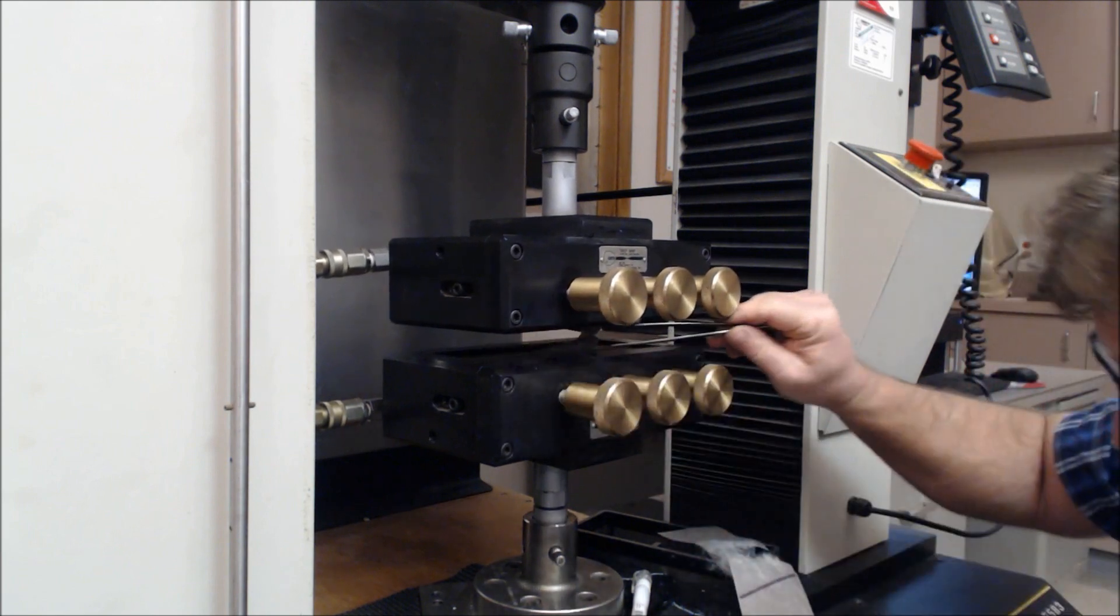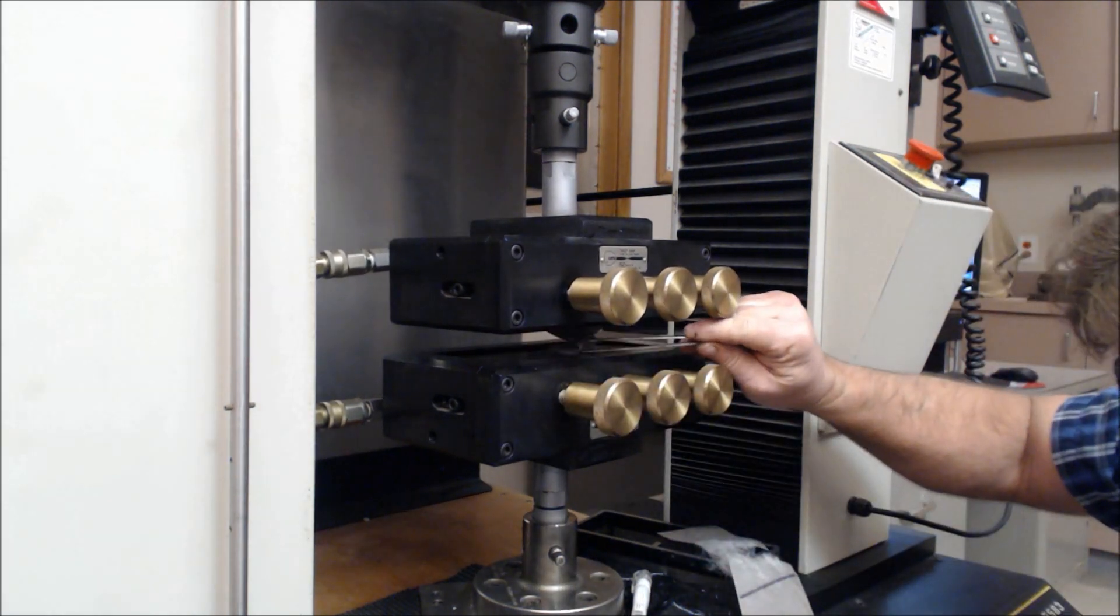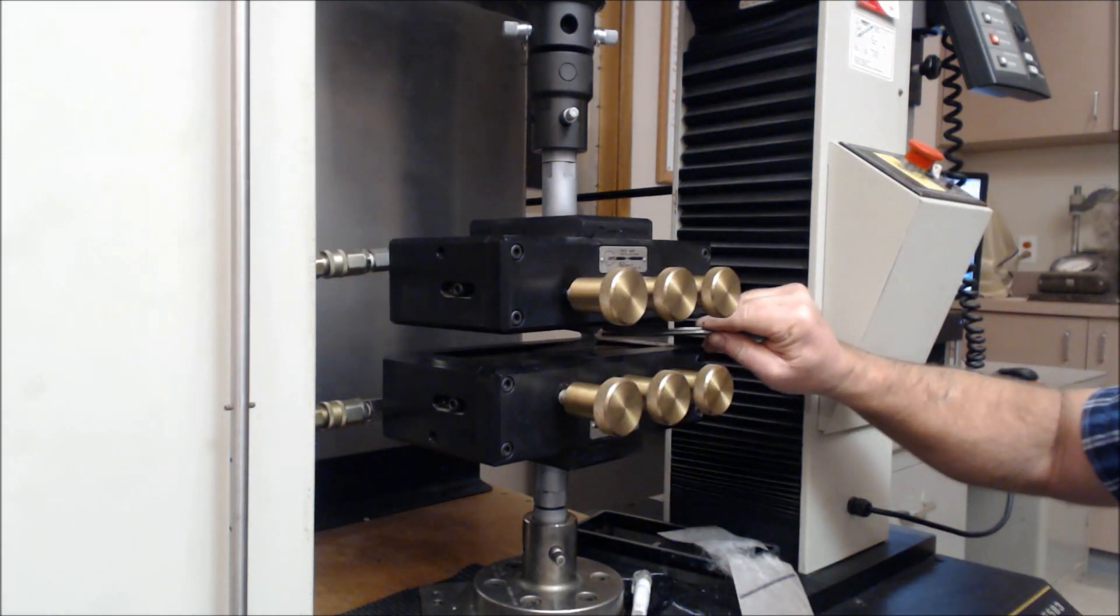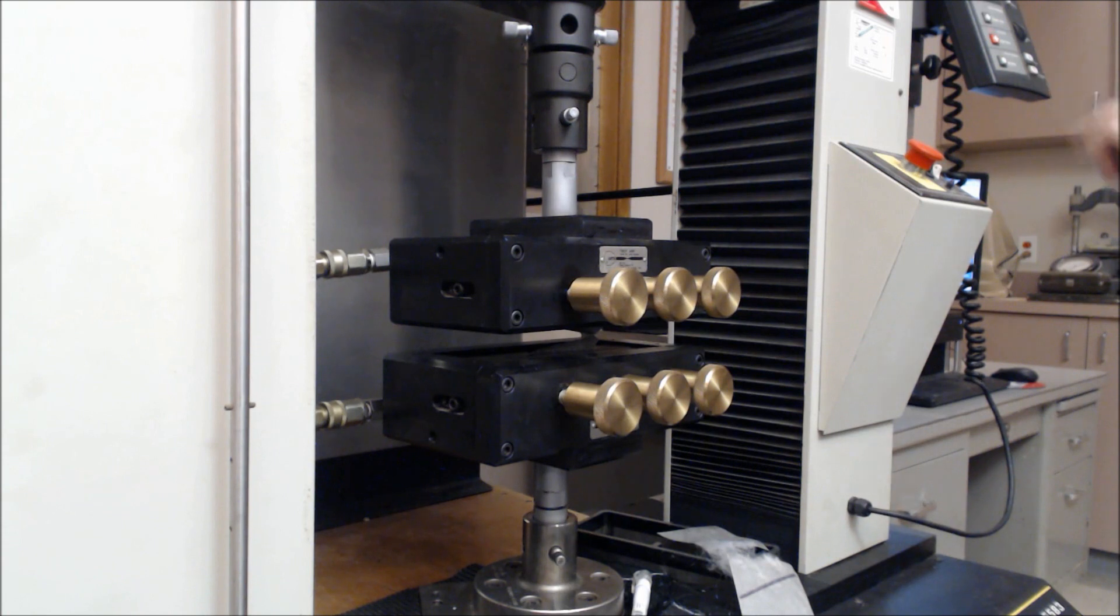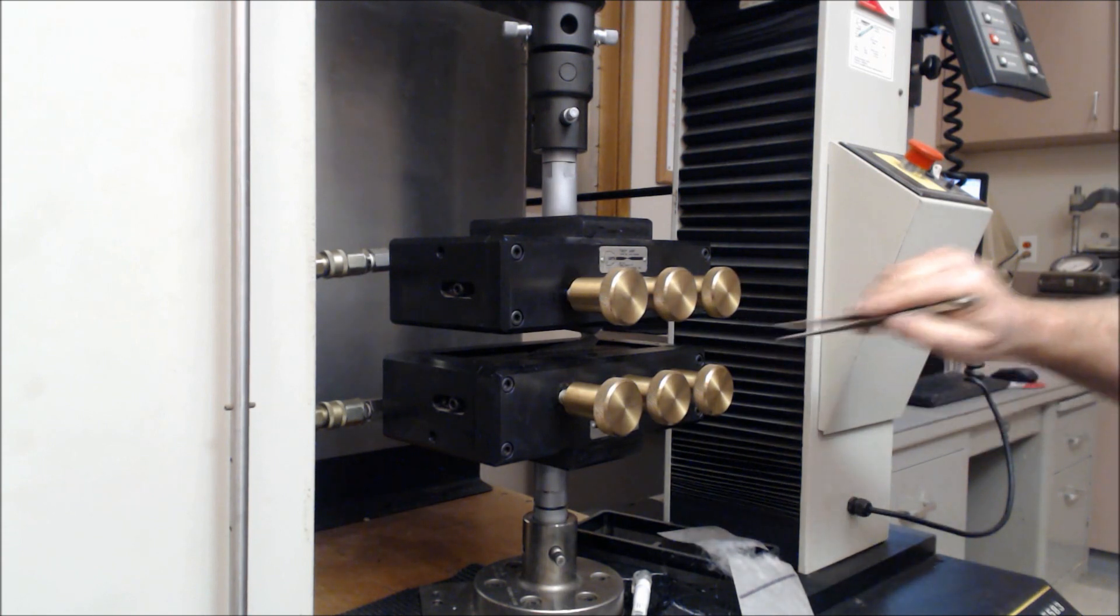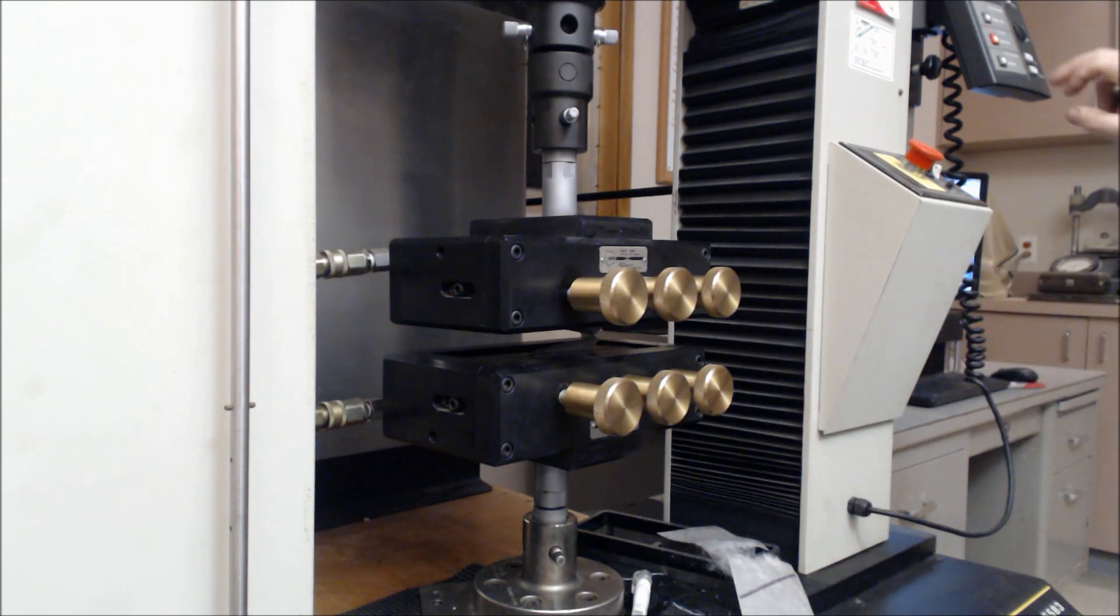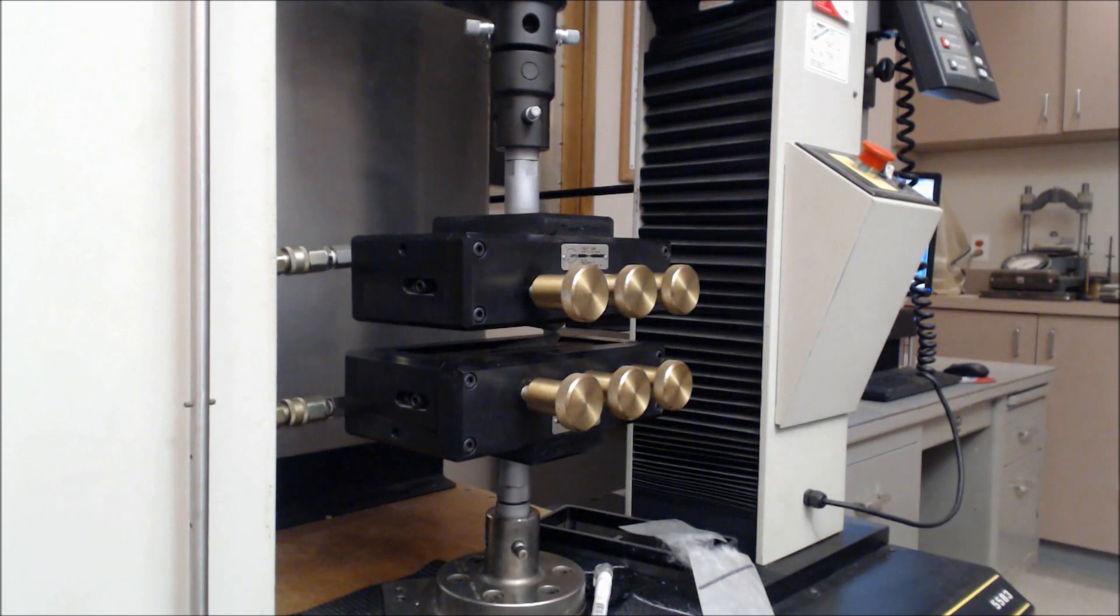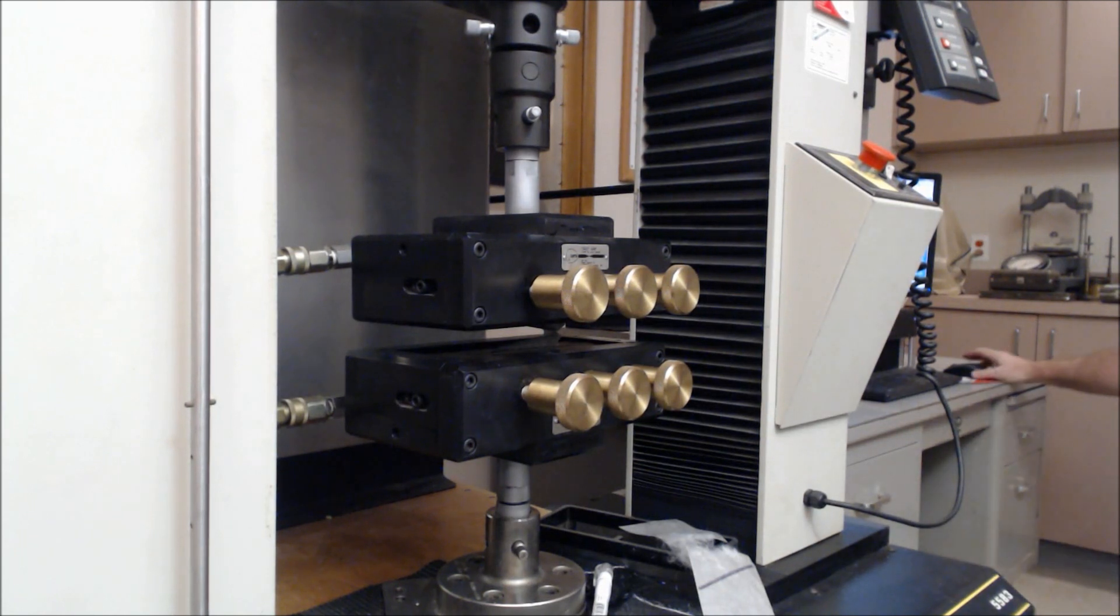You see the excess of material on one side, and there's no excess on this side, which is set apart 25 millimeters. We're ready to run the test.